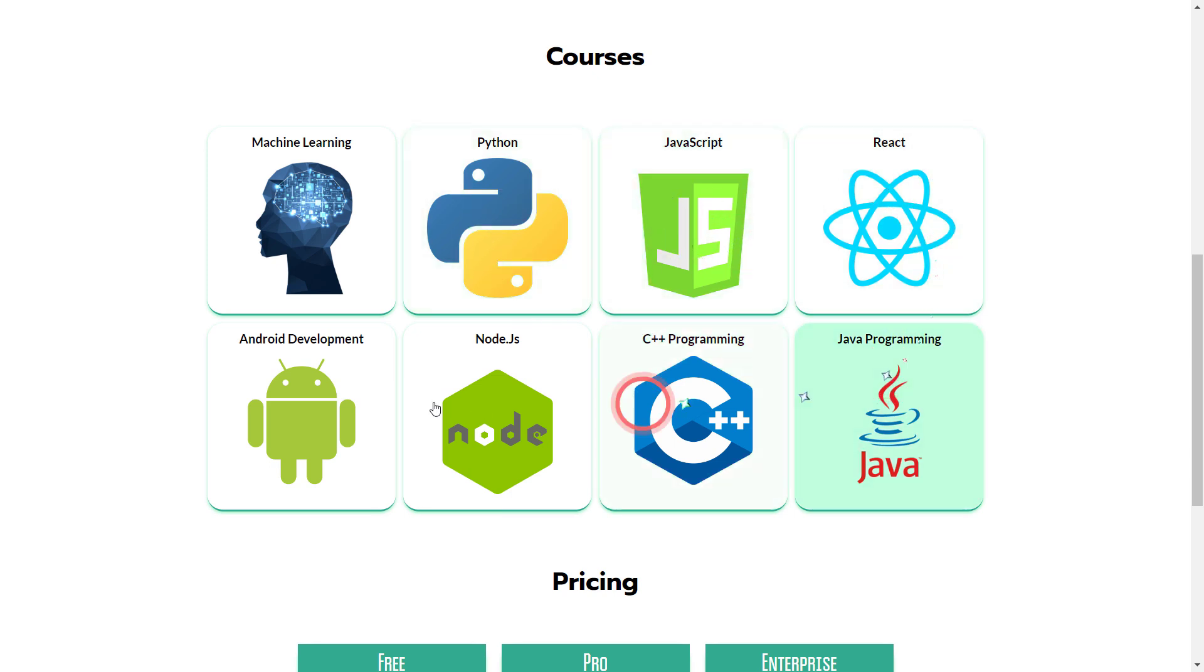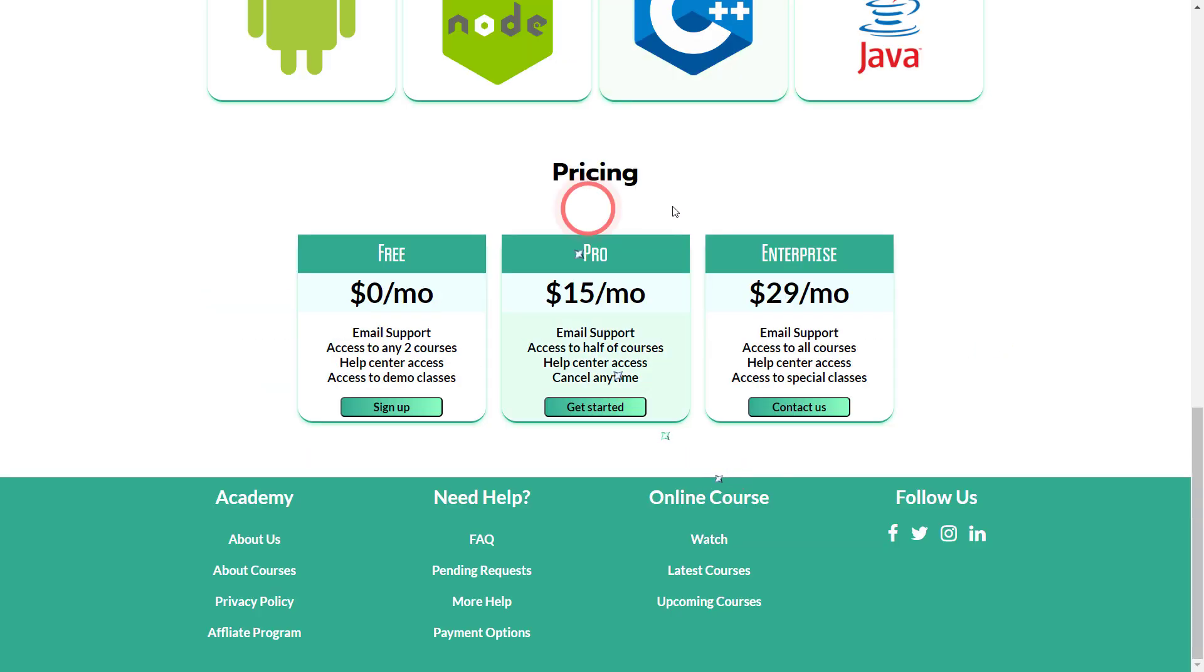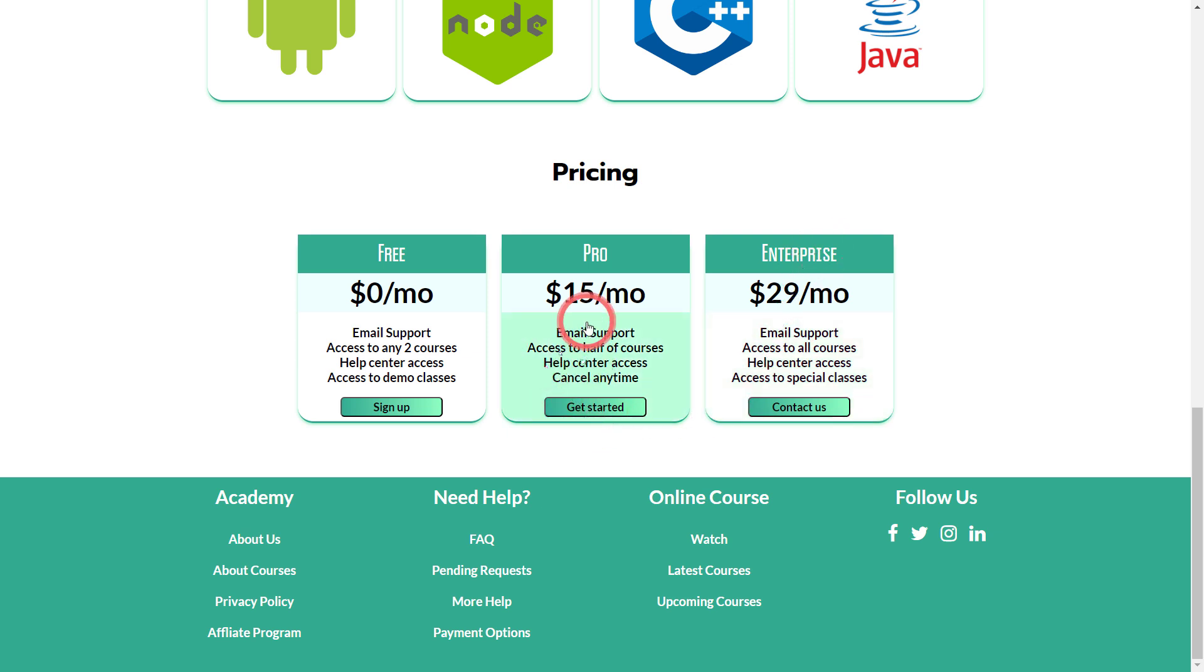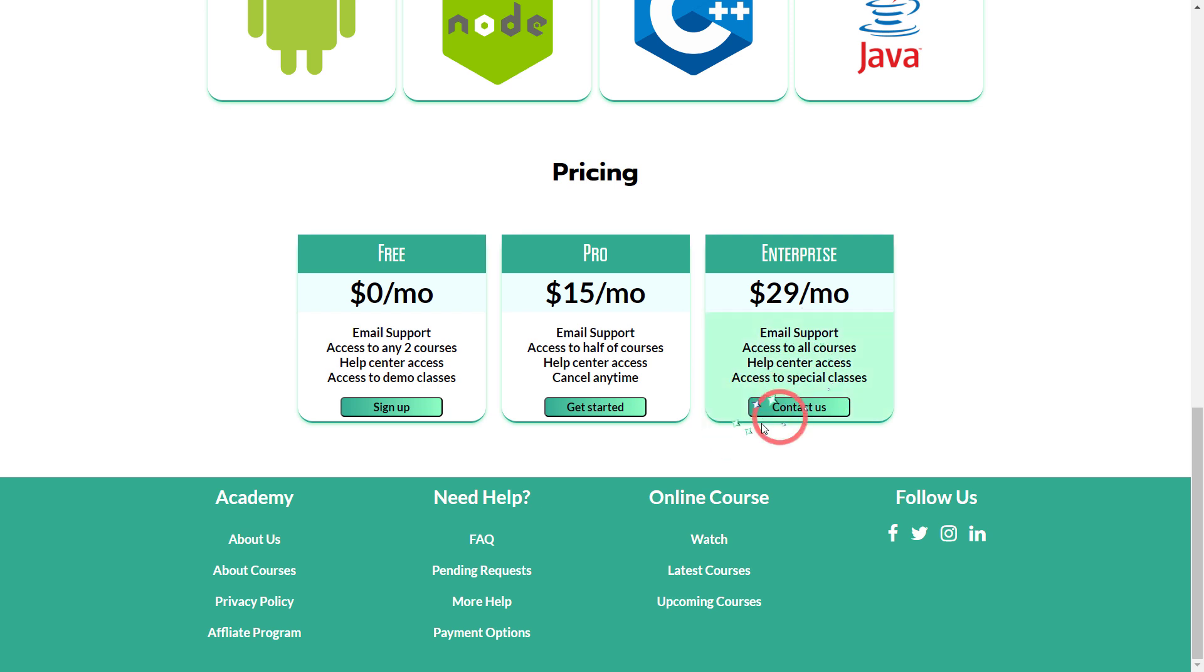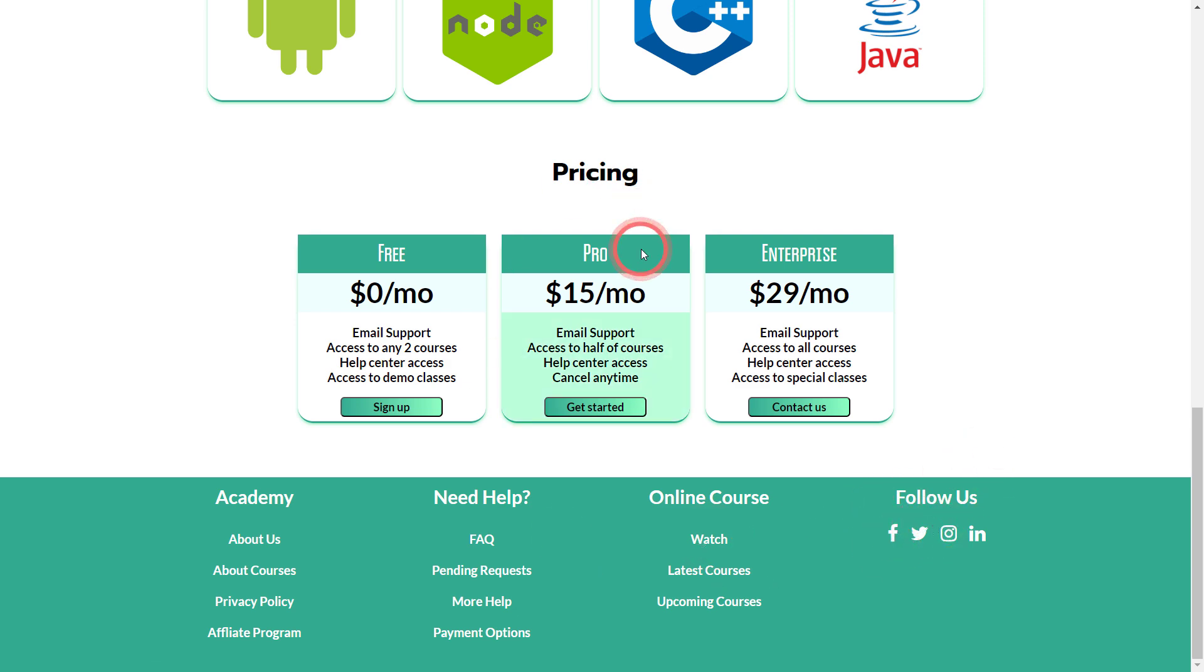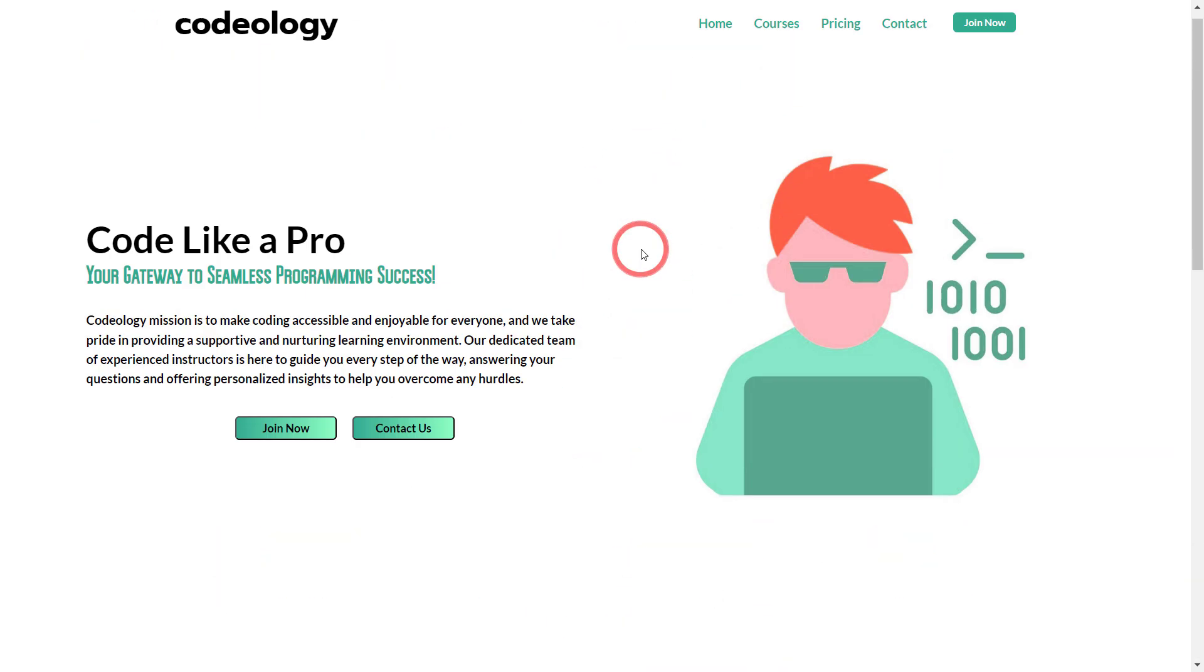Here you can see the pricing section. You can go for the free package, a pro package, or finally an enterprise package. You can see all these features being listed for each offer. Down here, this was my first time creating a footer. I guess it looks cool, a simple footer. This is something awesome.